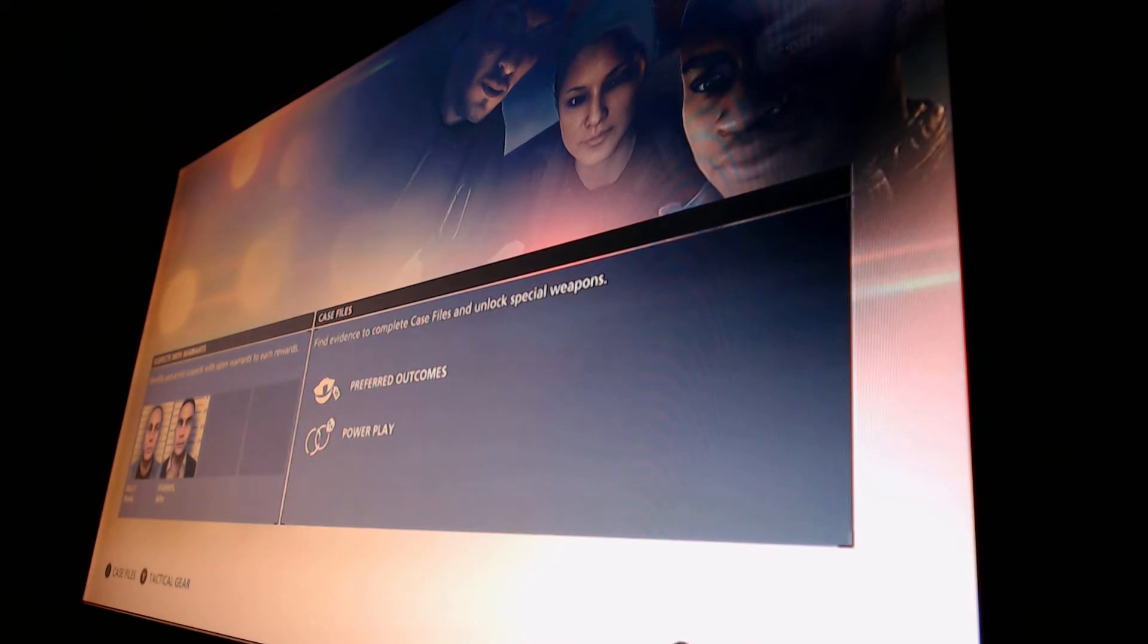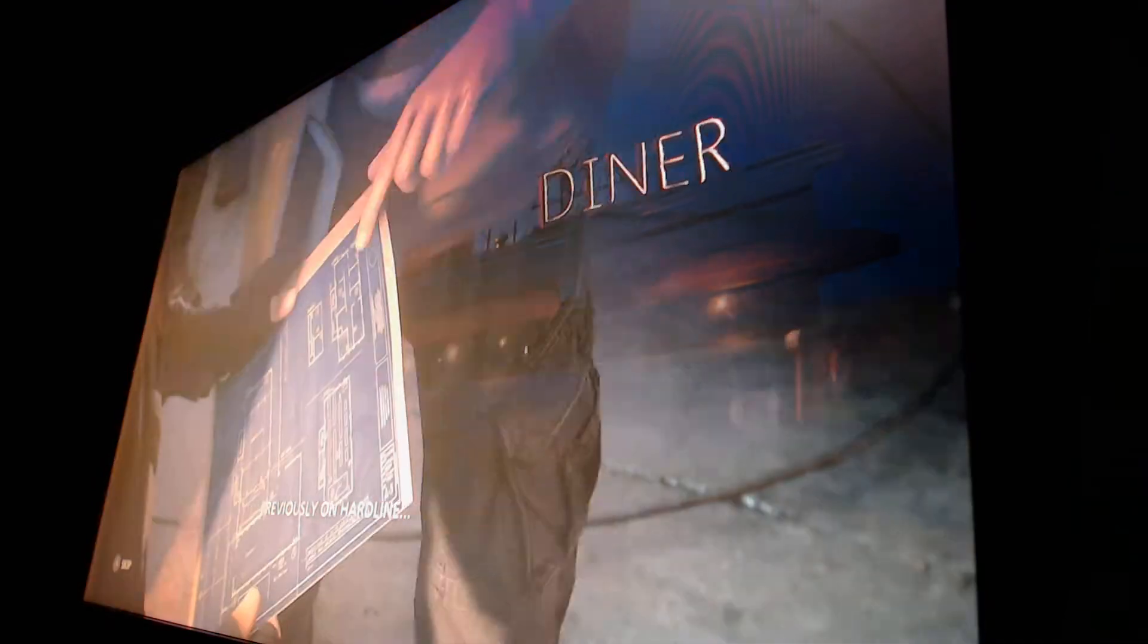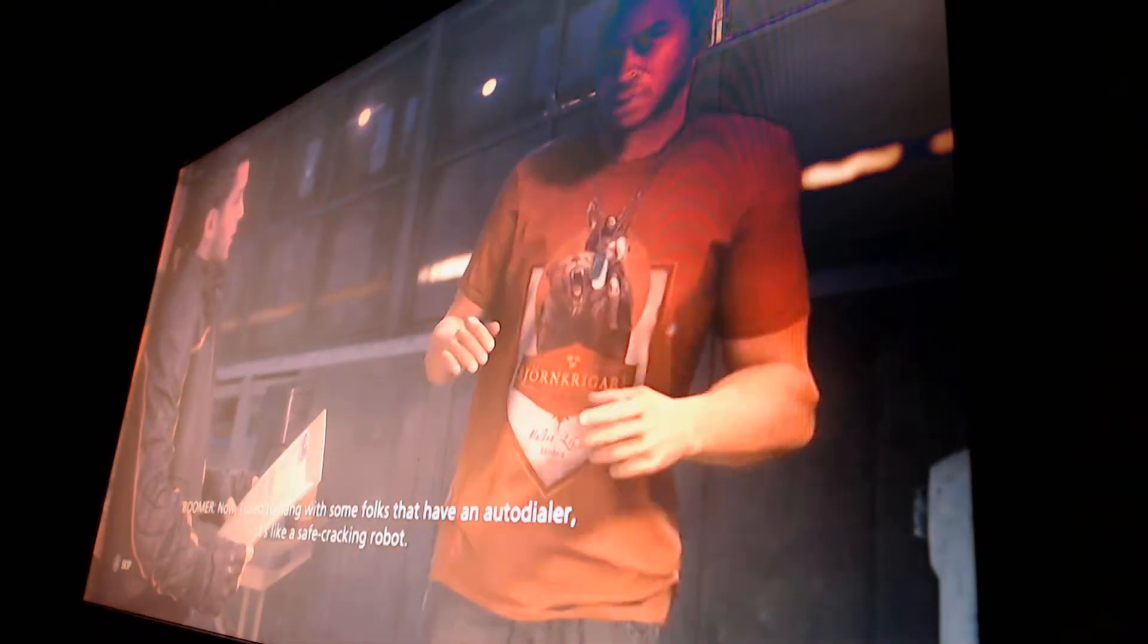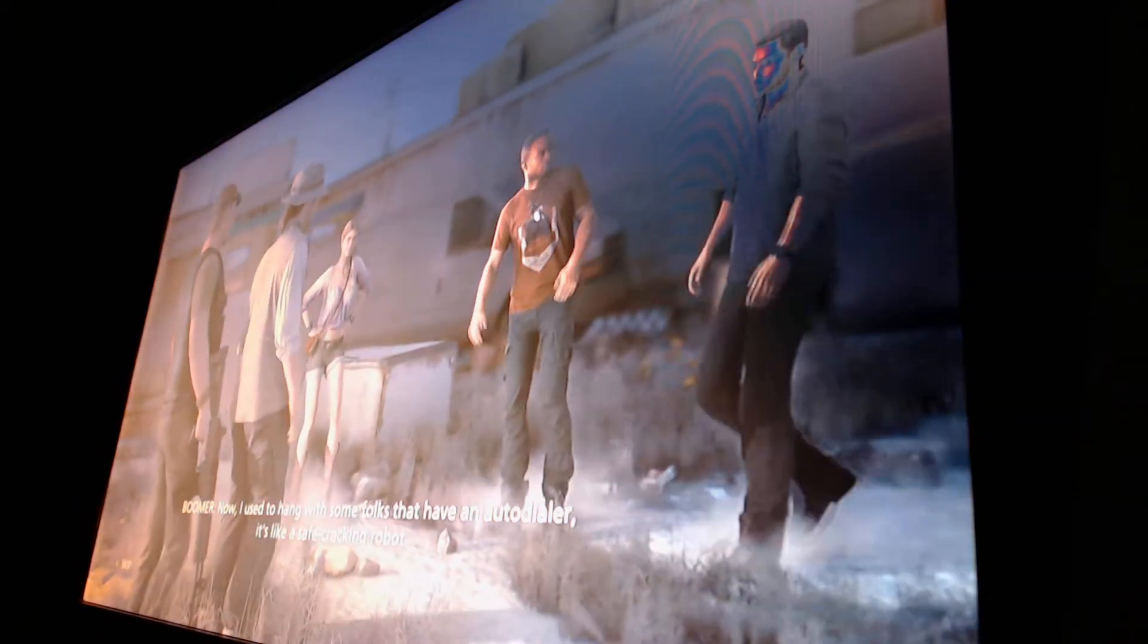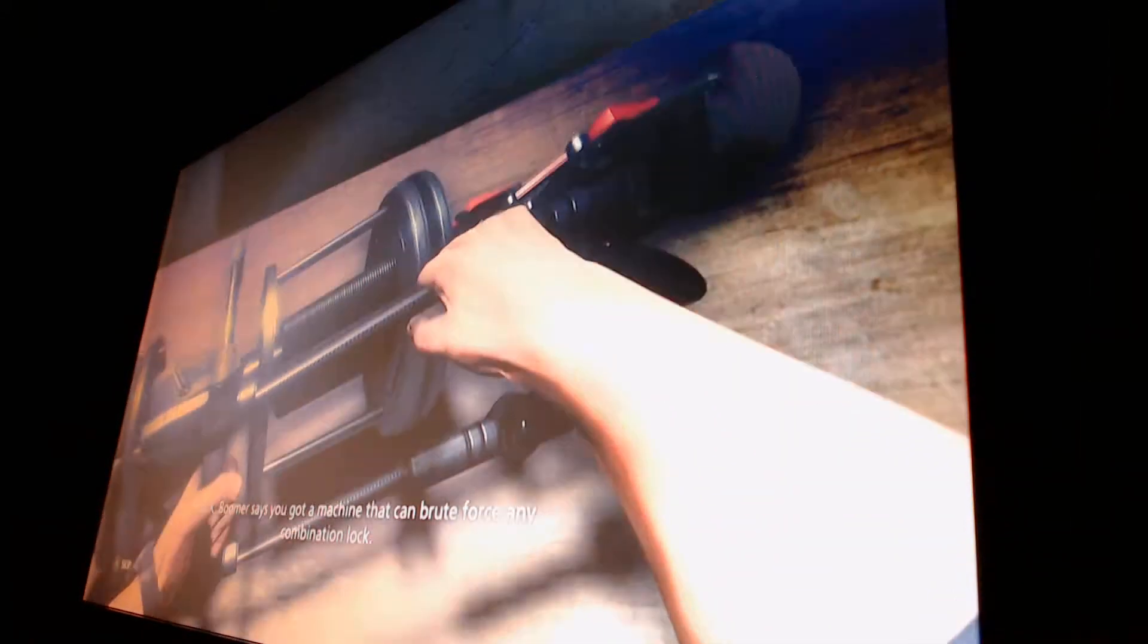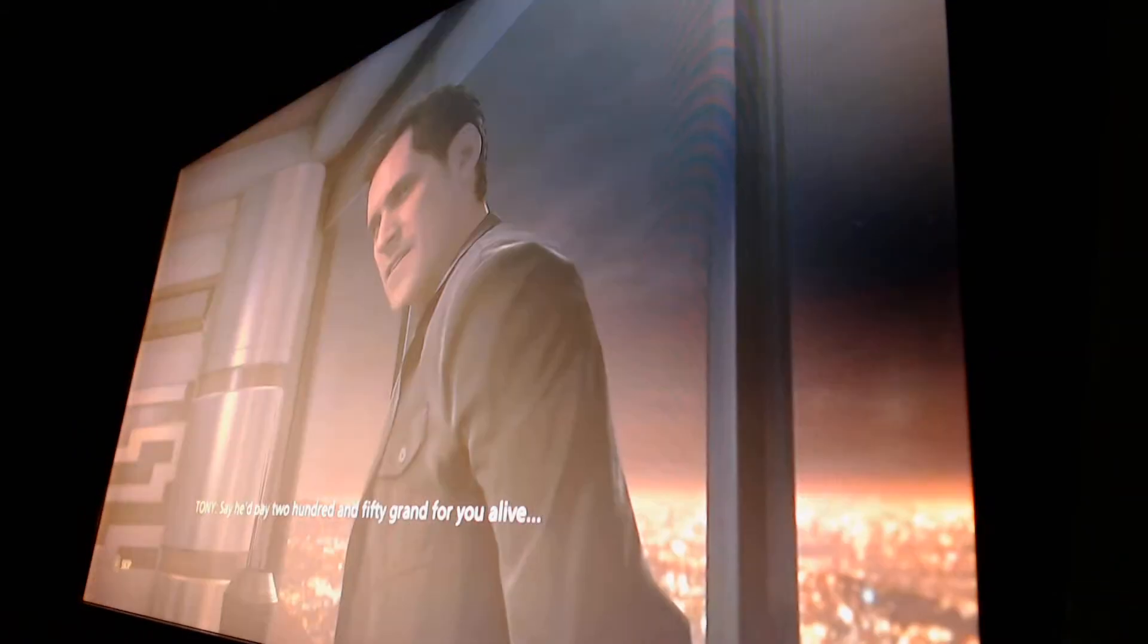So here we go guys, we're going to dive right back in. Previously on Hardline, this is where Kai's phone number. Doss is corporate HQ. Now I used to hang with some folks that have an auto dialer. Boomer says you got a machine that can brute force any combination lock. Stoddard say he'd pay 250 grand.